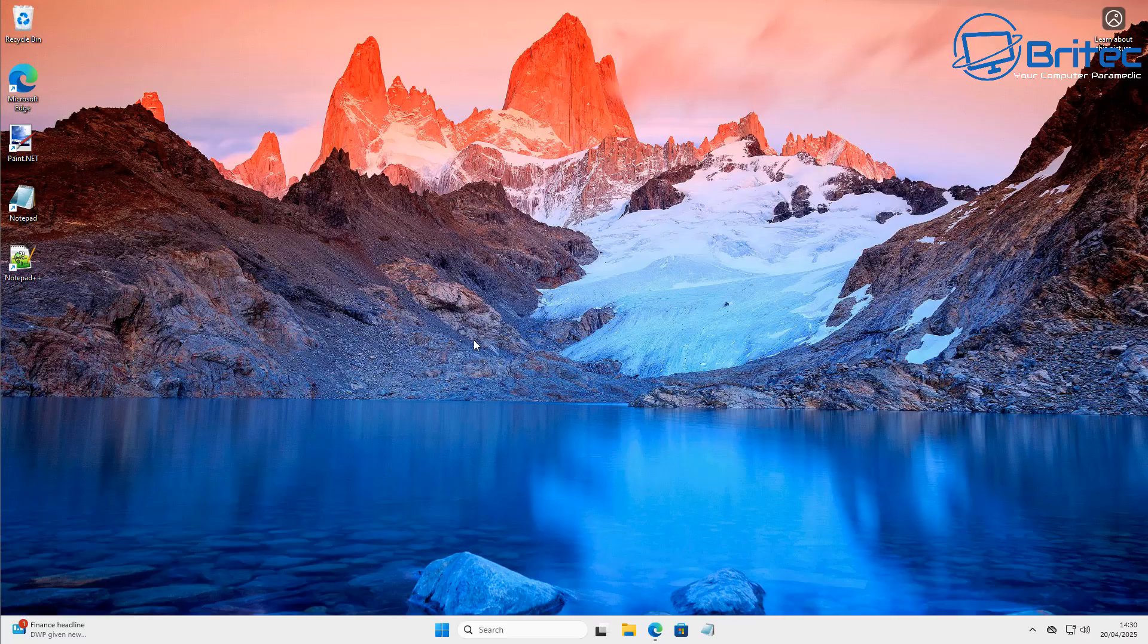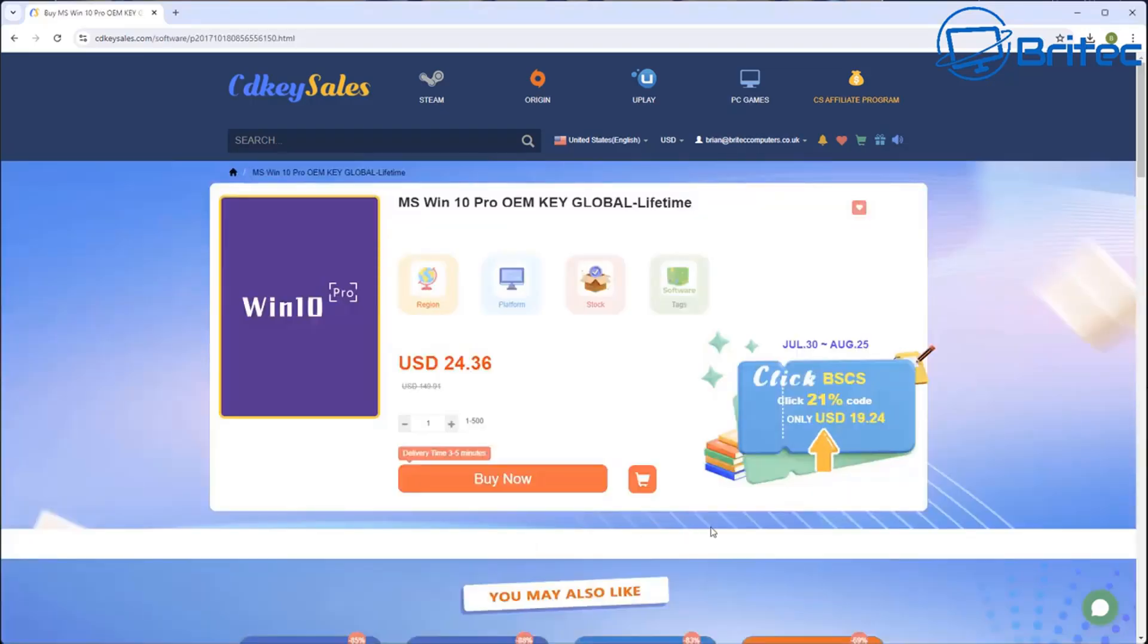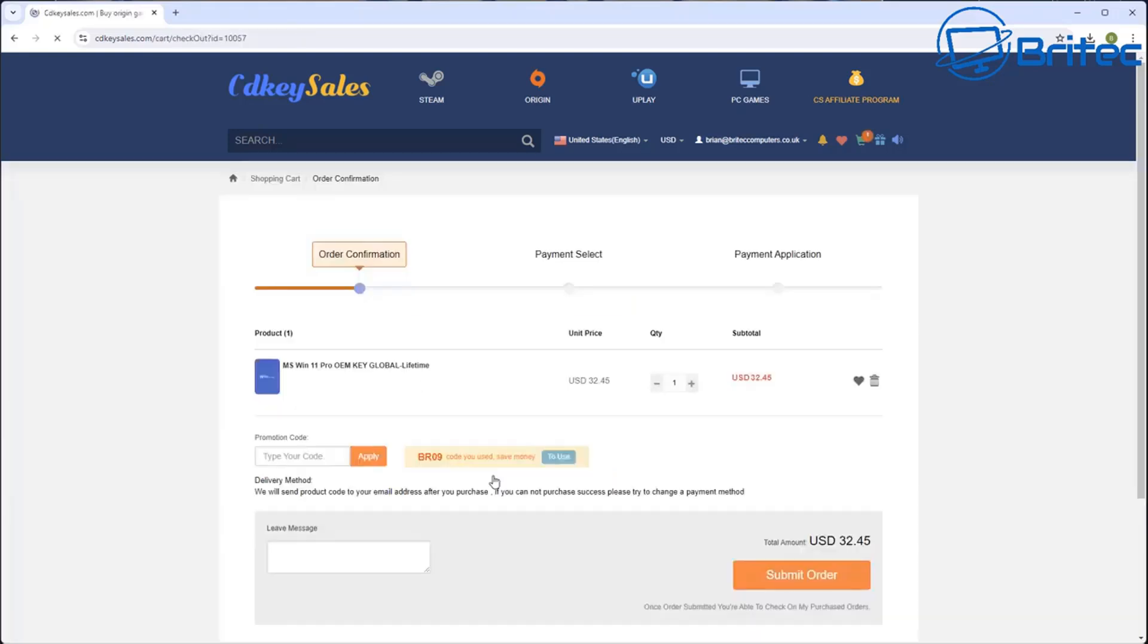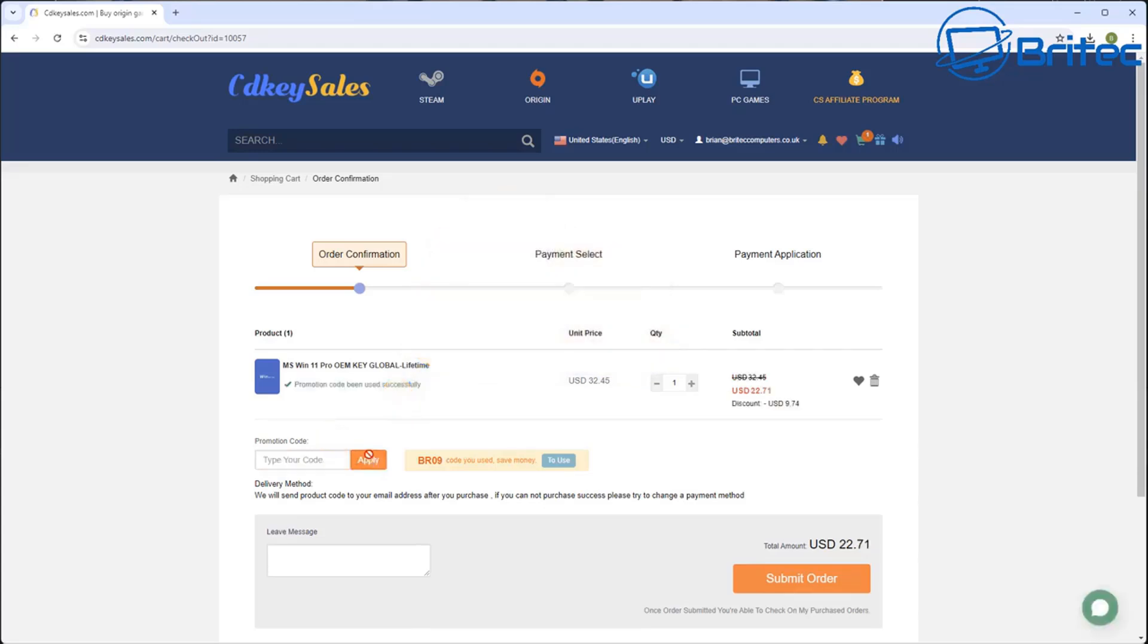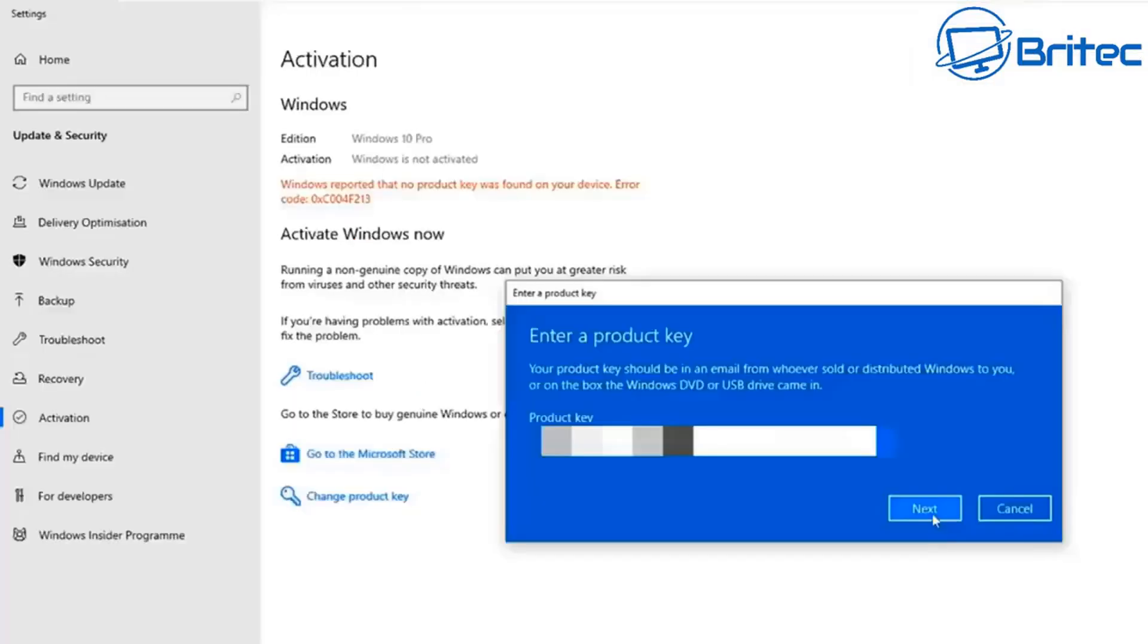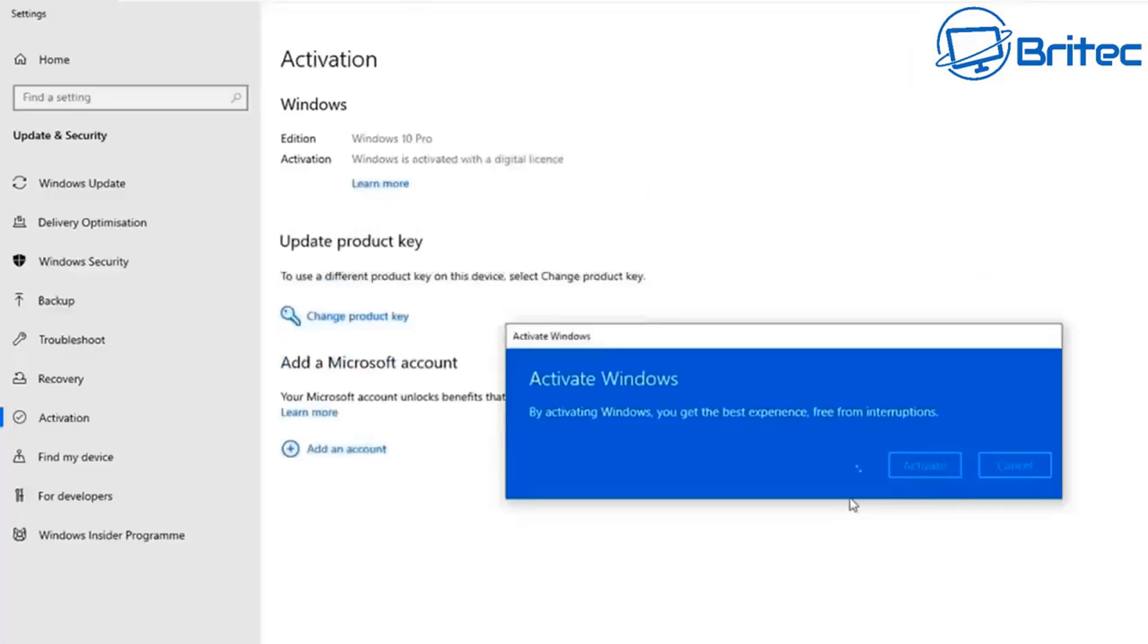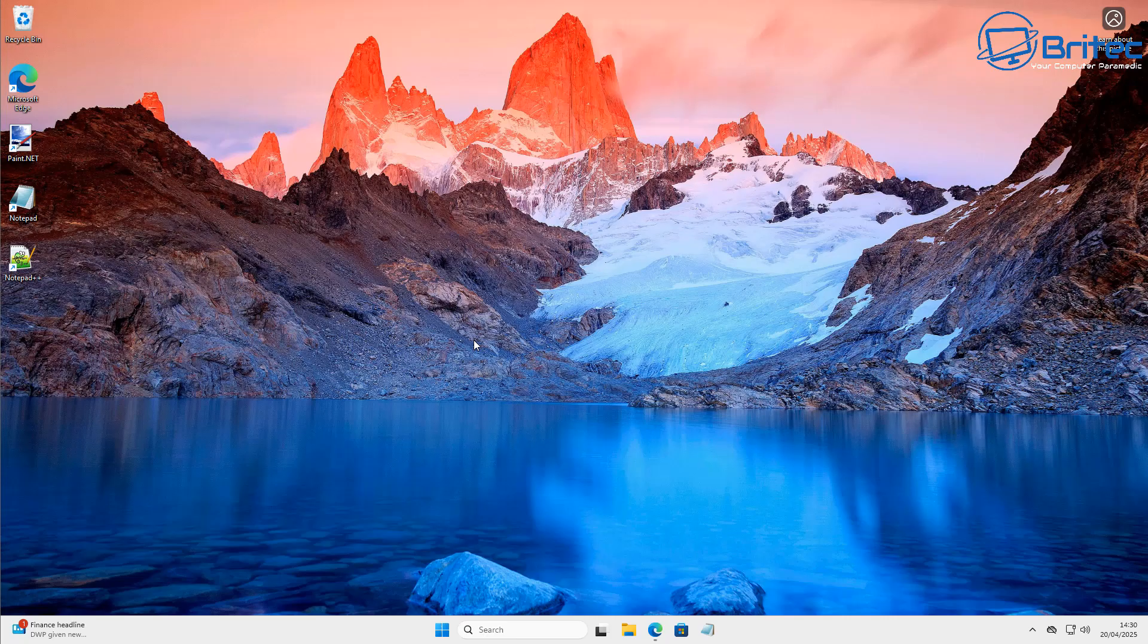But first, let's have a quick word from today's video sponsor, CDKey Sales. If you're looking for a cheap Windows 10 Pro or cheap Windows 11 Pro OEM key, then check out the links in the video description. You can use my promo code capital B capital R 09 and apply that to your order and get a 30% discount on all your purchases on CDKey Sales. Once you submit your order, they will send you your key you can use that to activate your version of Windows just like you see right here. Okay, so let's get on to the tutorial itself.